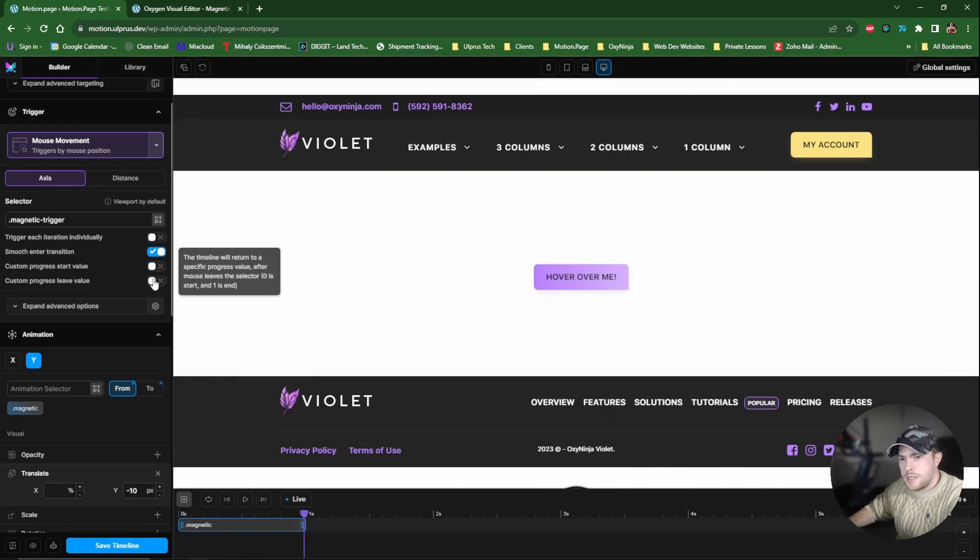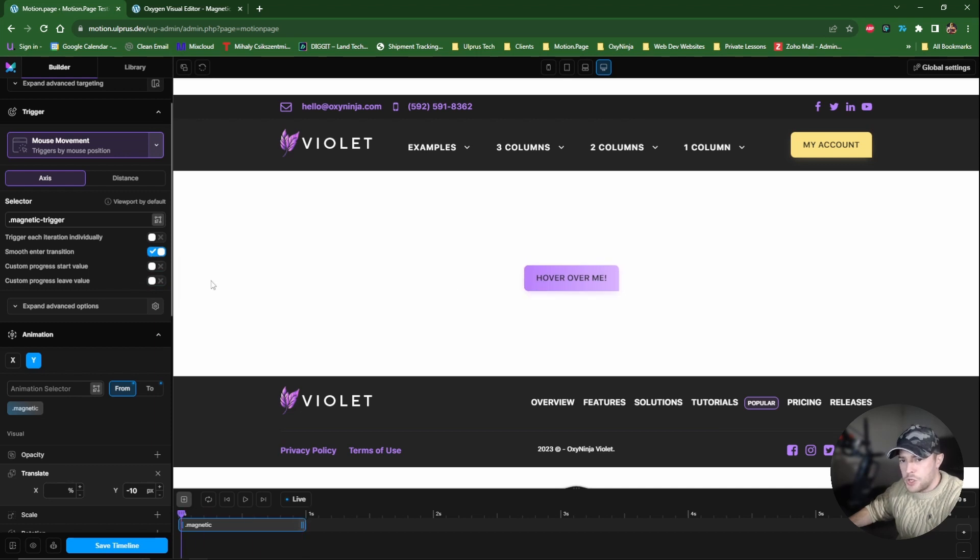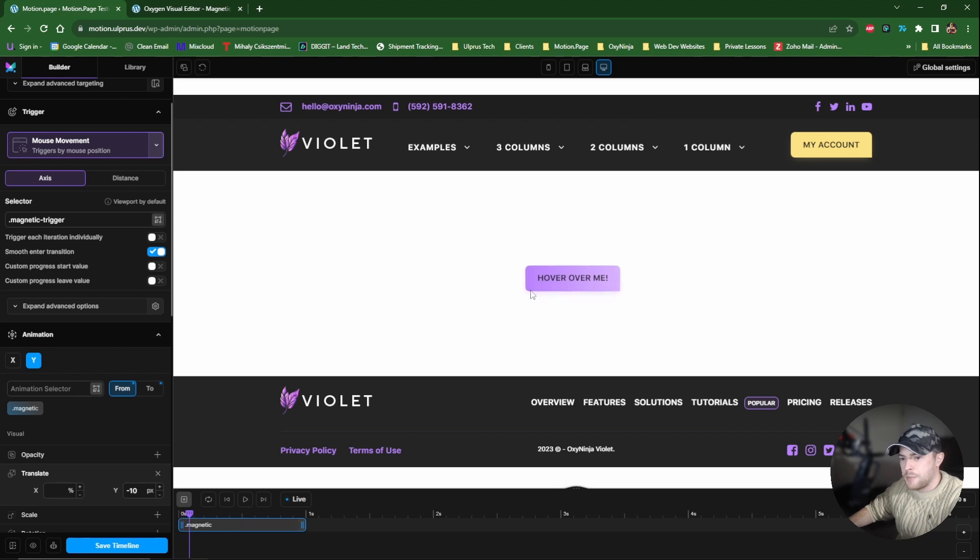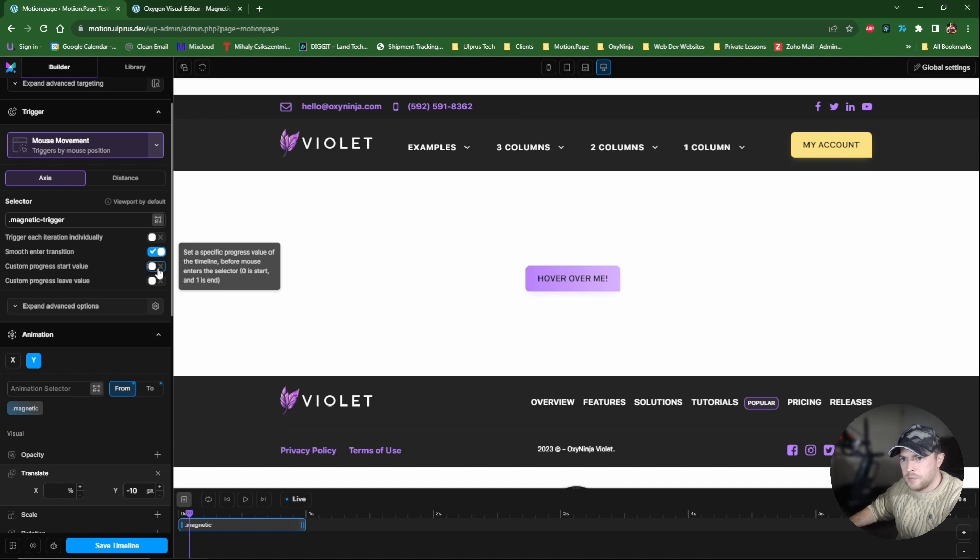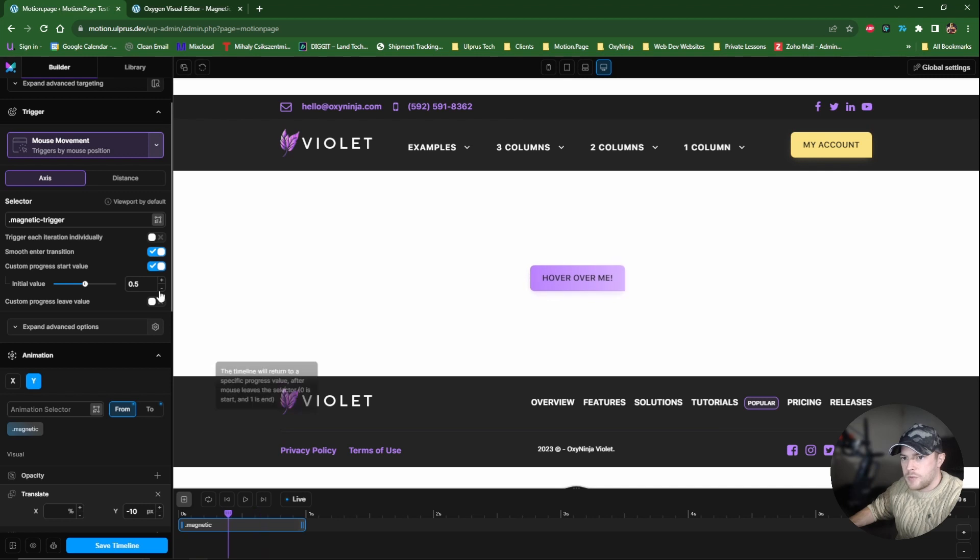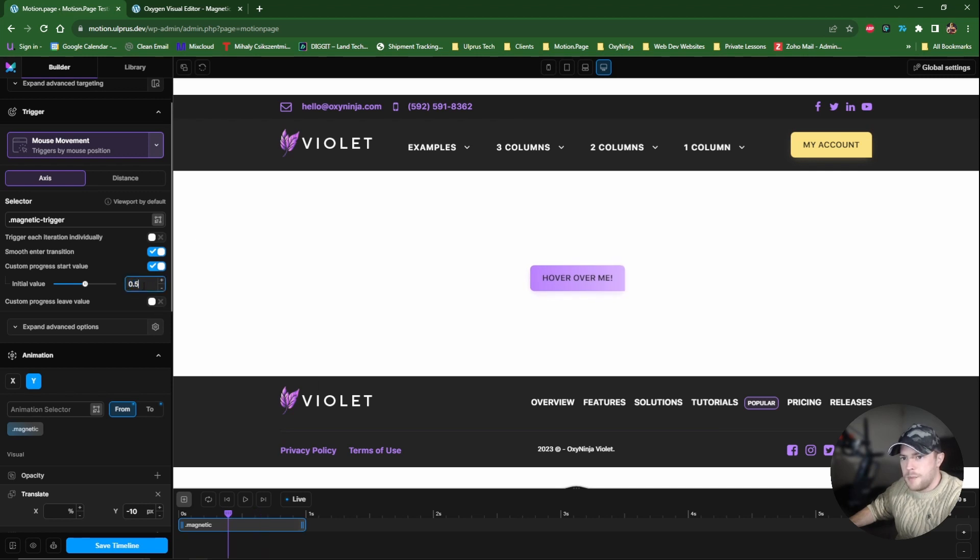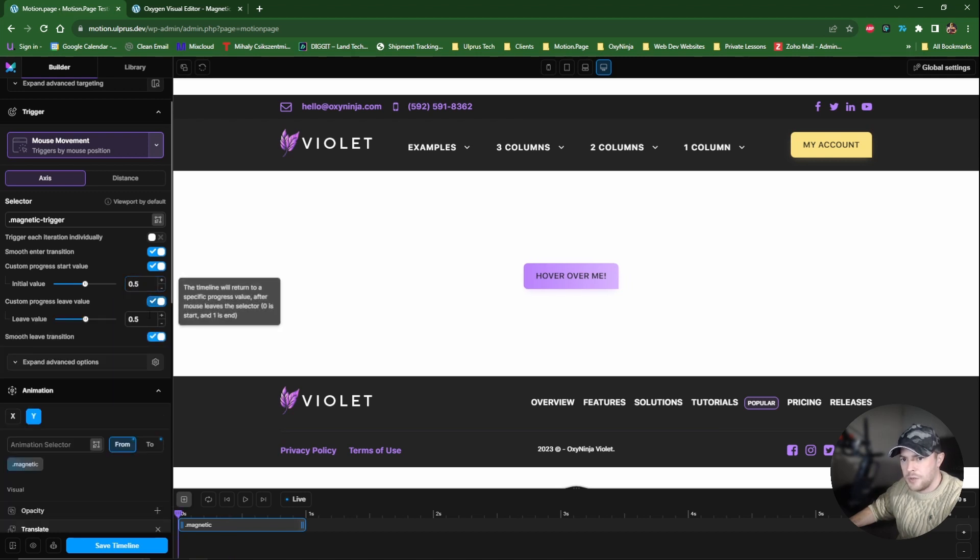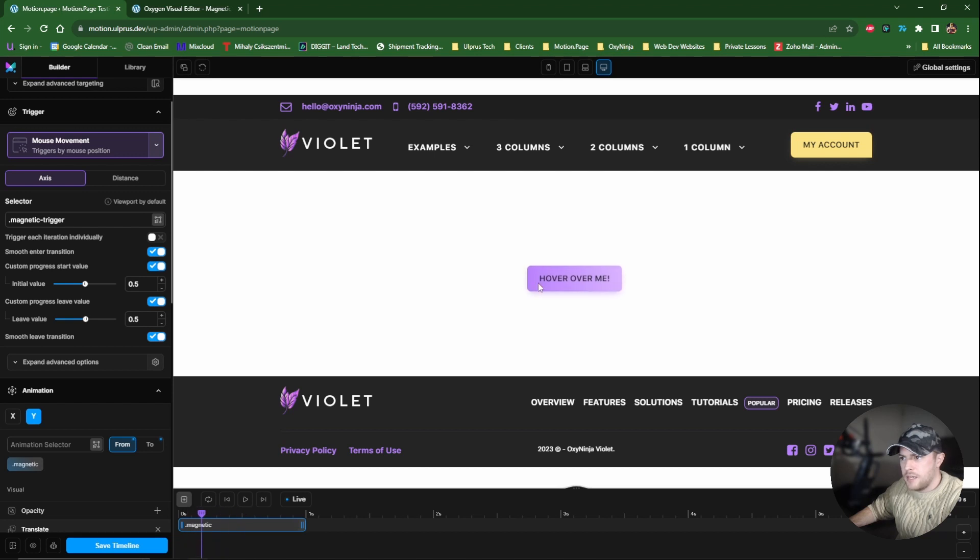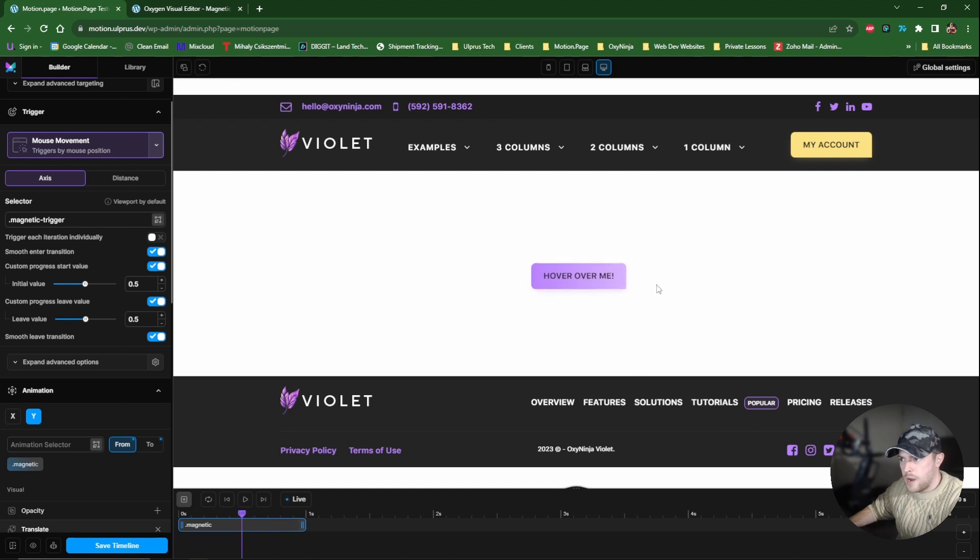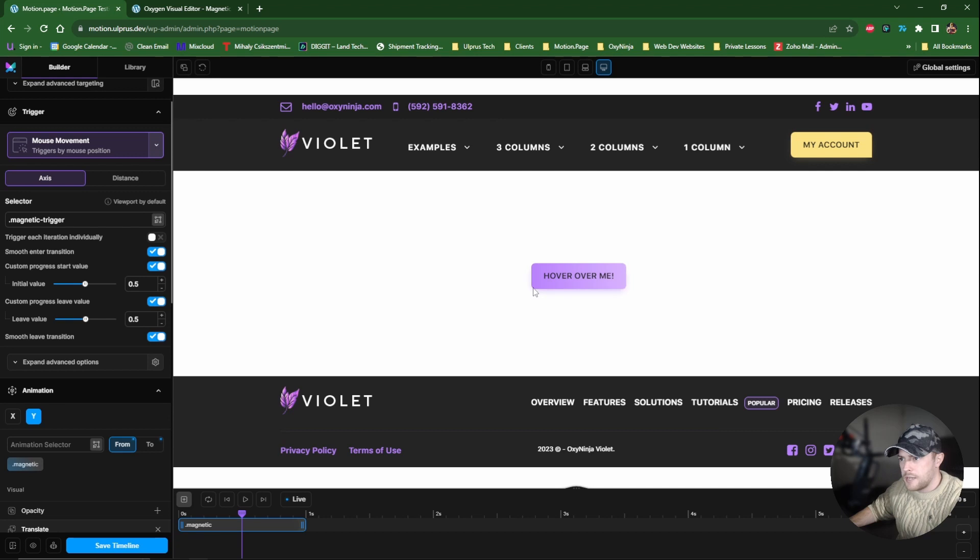So now we want to tweak these settings a little bit so that we have something a little bit better. So what I'm going to do is I'm going to make sure that Smooth Enter Transition is selected. So that just means when we enter the trigger, it doesn't really snap to the cursor. Now, Custom Progress Start Value. What this is going to do is it's going to set the timeline to 0.5. So this just means that the animation is going to start from the center. And then Custom Progress Leave Value. We also want this to be 0.5. So now you can see when I leave the element there, the timeline is going to 0.5, which is what we want. So even when we go this way, it always snaps back to the middle and it's smooth as well. So that's basically what that's doing.